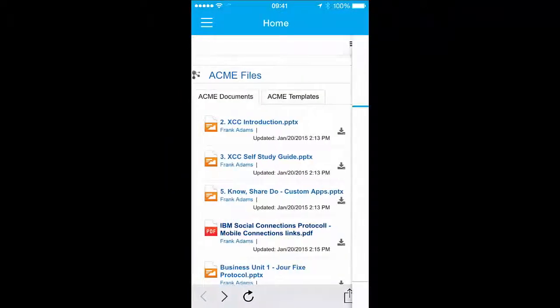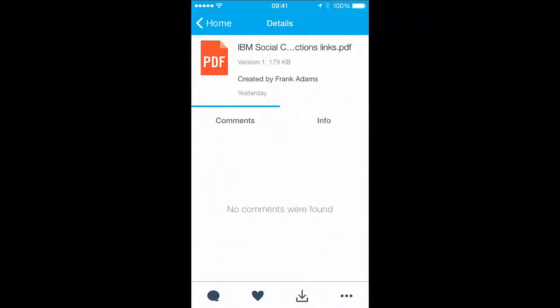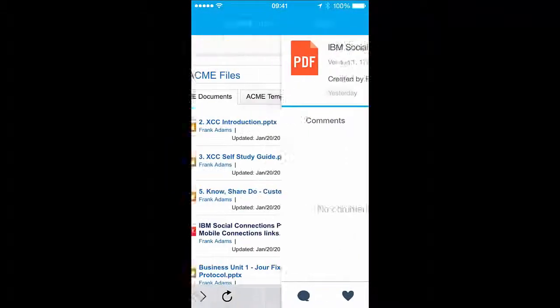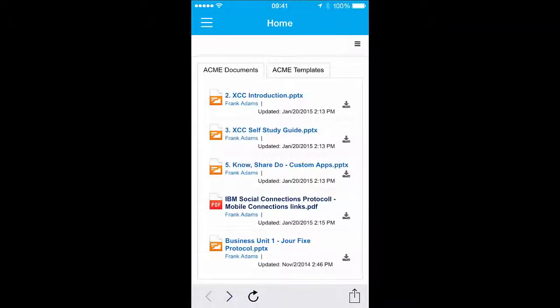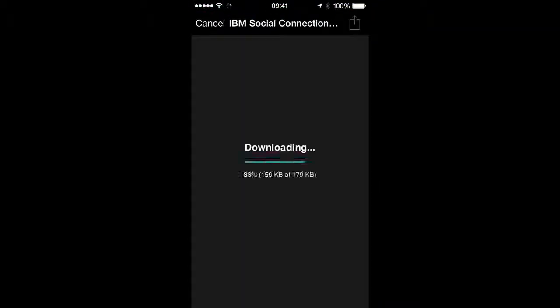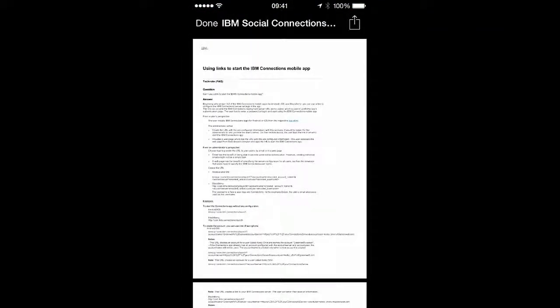With the Files widget, you can view and download files directly to your mobile device and open them depending on which apps you are using.